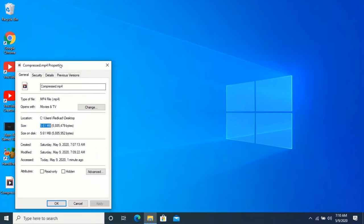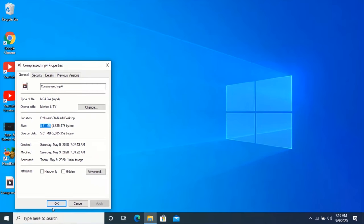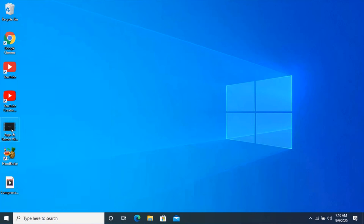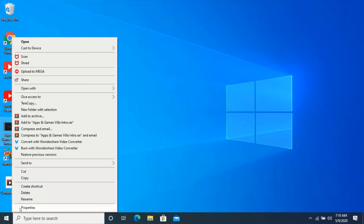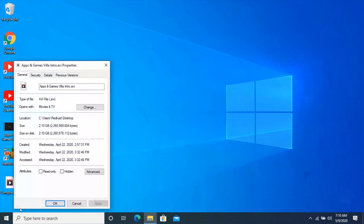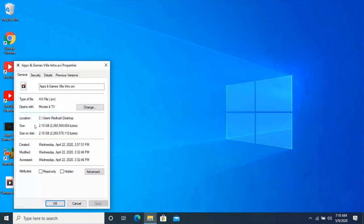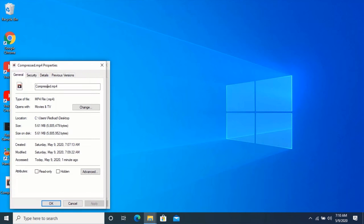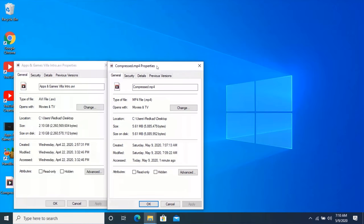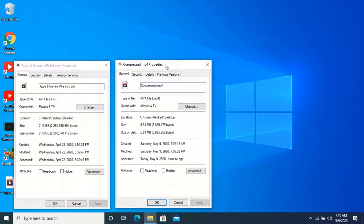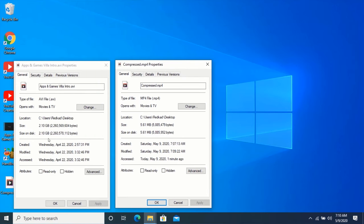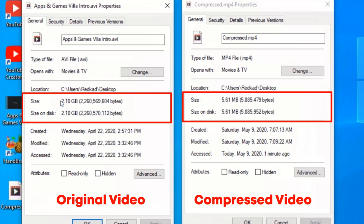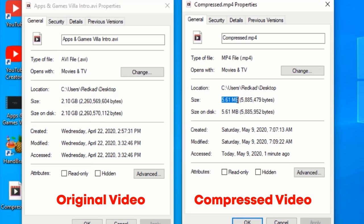Let me check the size of the original video for you to see. As you can see, the size of the original video is 2.10 GB, and the size of the compressed video is 5.61 MB.